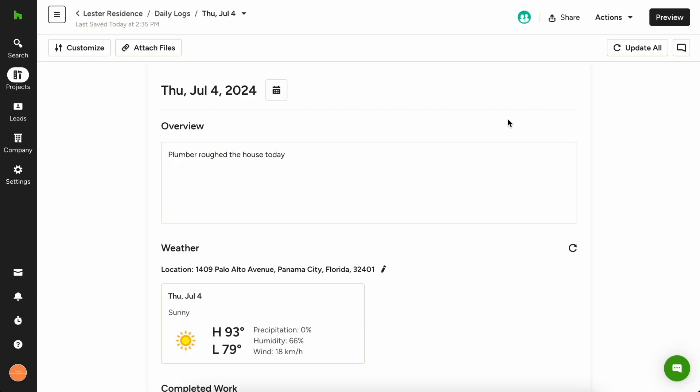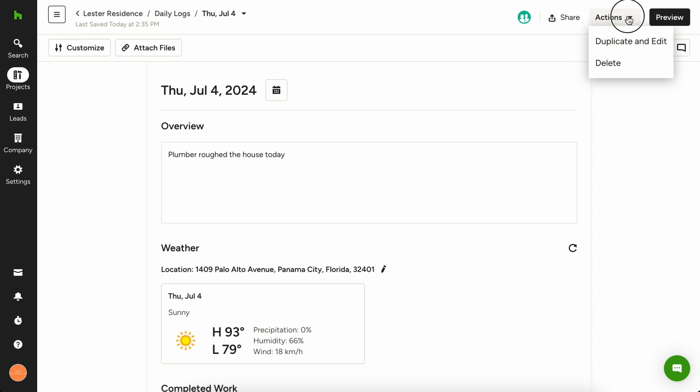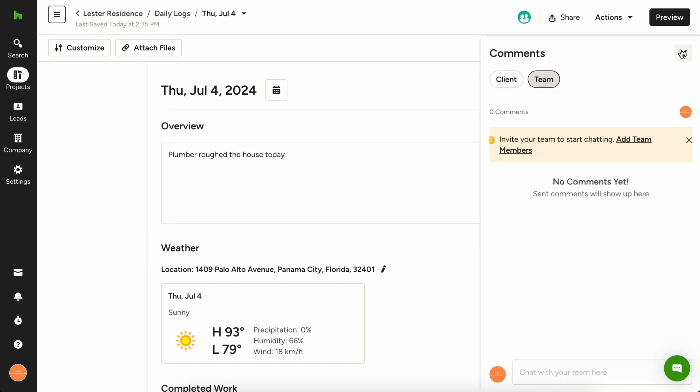You can also easily duplicate daily logs from the actions menu. If specific questions arise from being on site today, it's easy to comment and communicate back and forth with both your team and client directly on the daily log too.